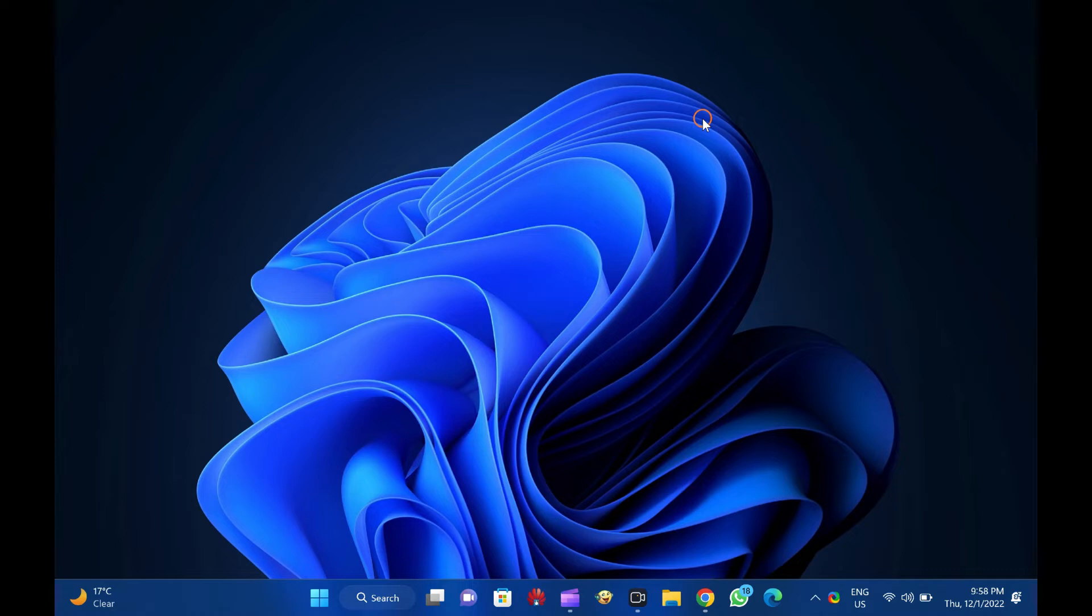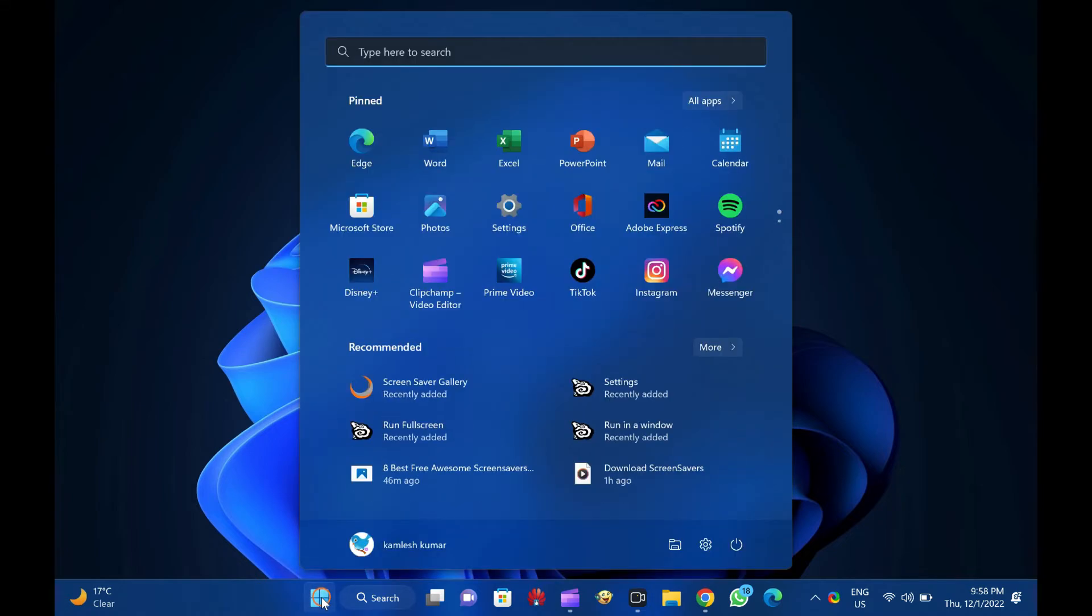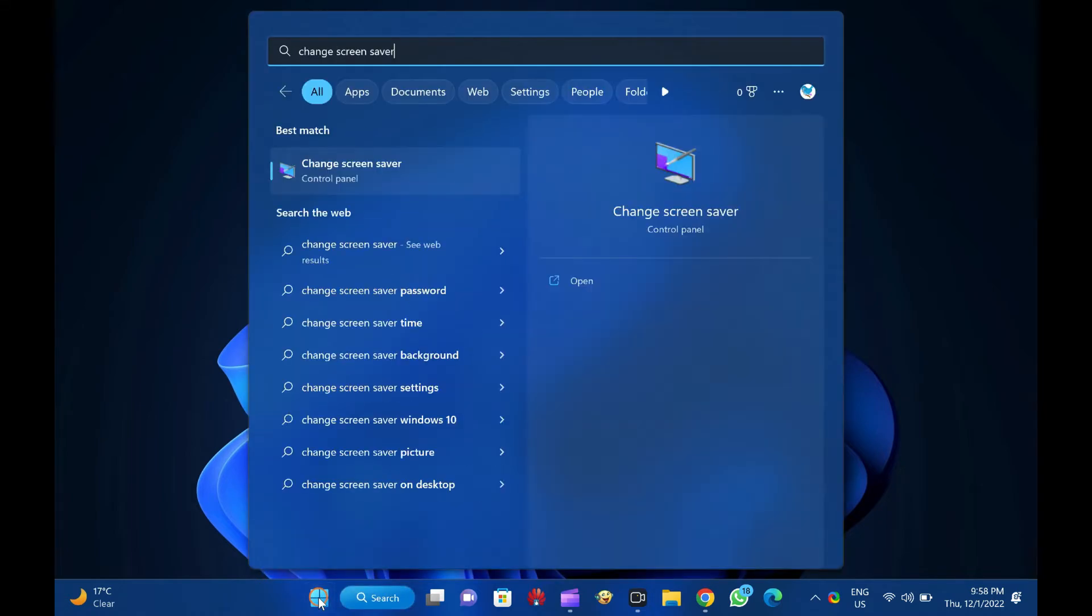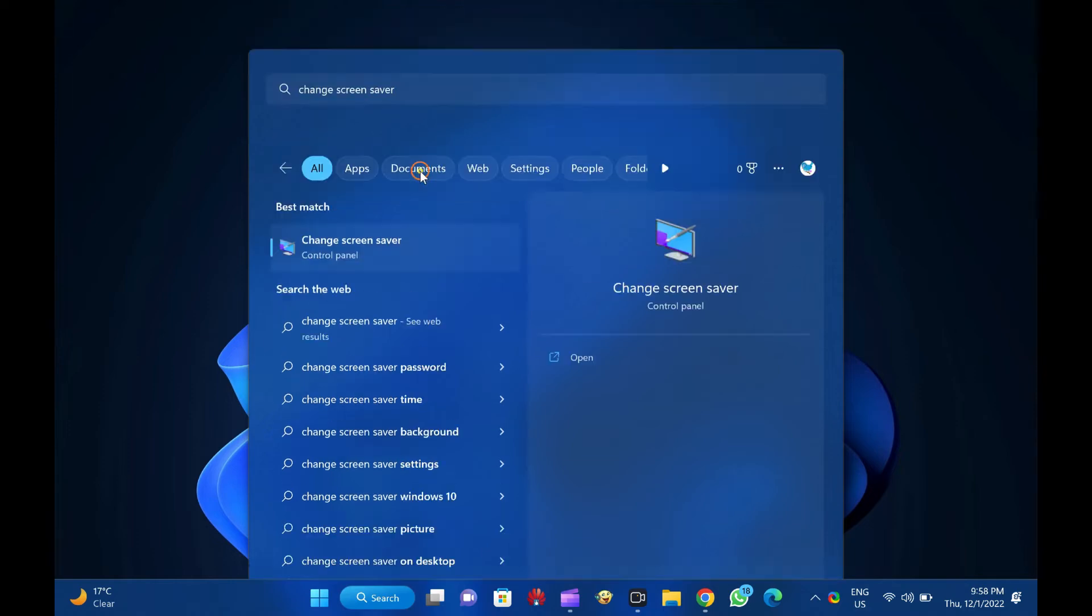To set or assign a password to a screensaver in Windows 11, first click the Start button. Then type 'Change screensaver' and click on the Change screensaver entry in the search results.